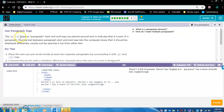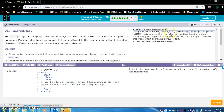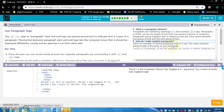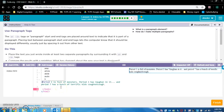Use paragraph tags. The opening and closing paragraph tags are placed around text to indicate that it is part of a paragraph. Placing text between paragraph start and end tags lets the computer know that it should be displayed differently, usually just by spacing it out from other text. What is a paragraph element? Paragraphs are marked by opening and closing paragraph tags. How do I make multiple paragraphs? Here's an example of several paragraph tags in a row. Do this: place the text you just wrote inside at least two separate paragraphs by surrounding it with opening P and closing P tags.